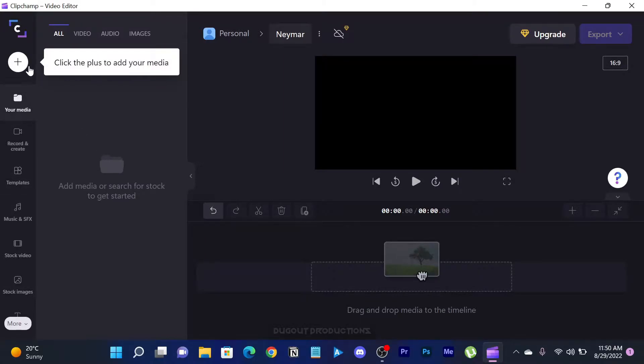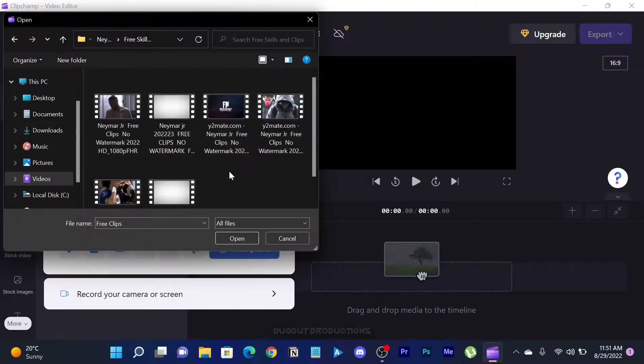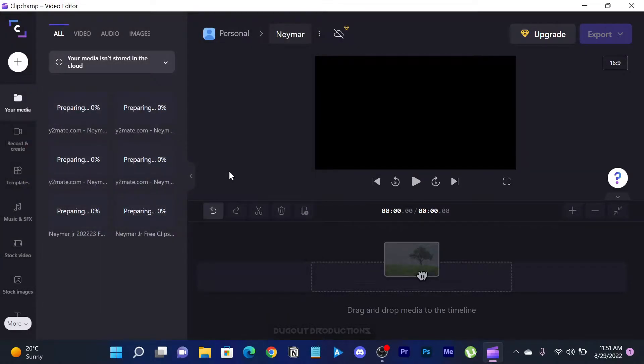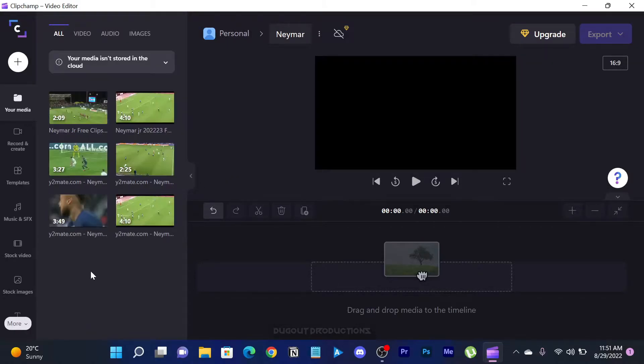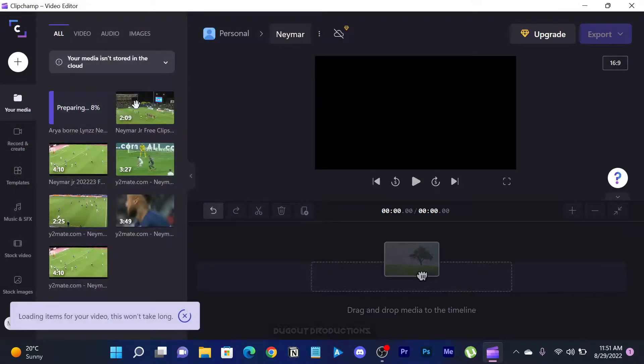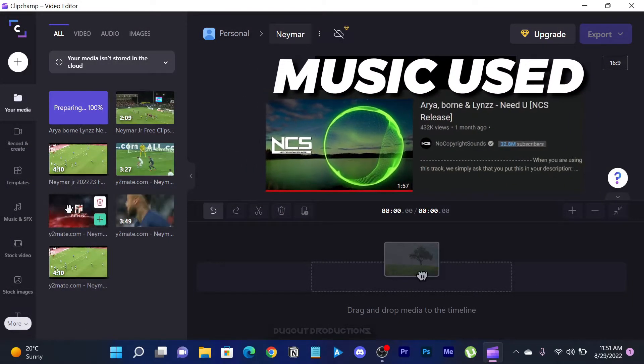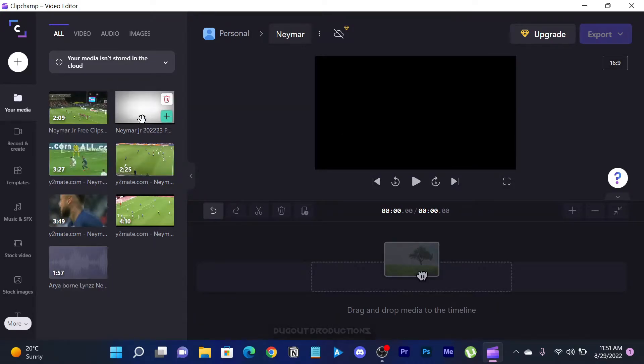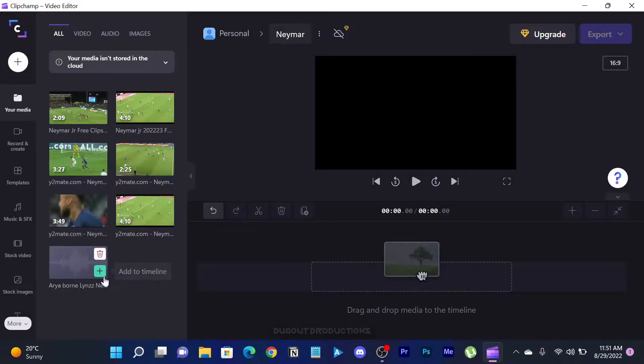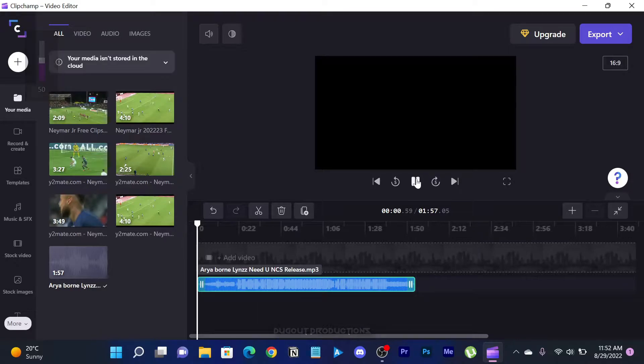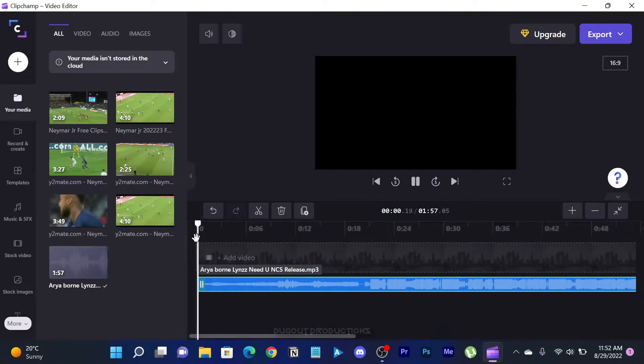Let's import the Neymar clips. First, start by adding the audio and play it a couple of times so as to understand the mood of the song and the beat flow.